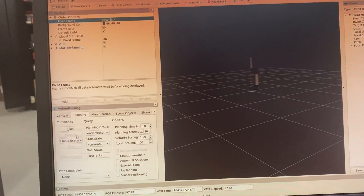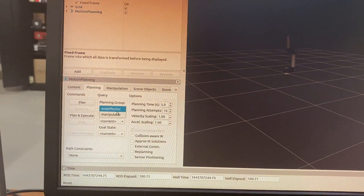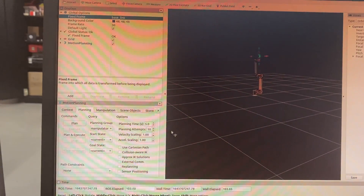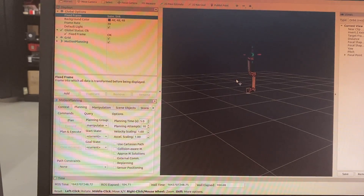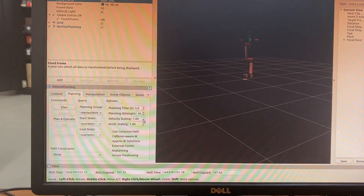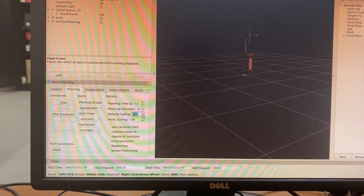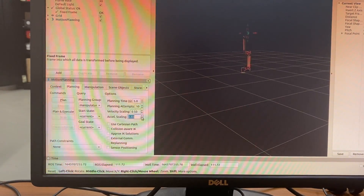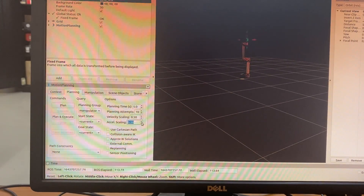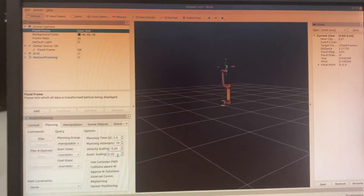Let me change my planning group to 'manipulator,' which allows me to move the robot. I also want to reduce my velocity scaling to 0.5 and acceleration scaling to 0.5, so that the robot will move slowly and the joints are not affected.